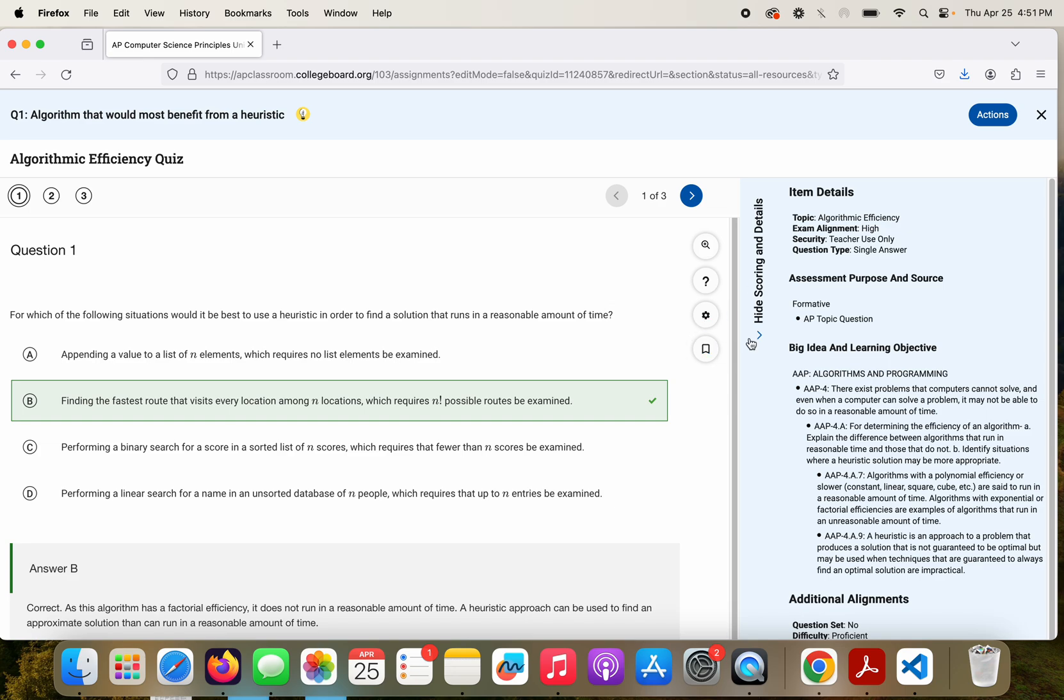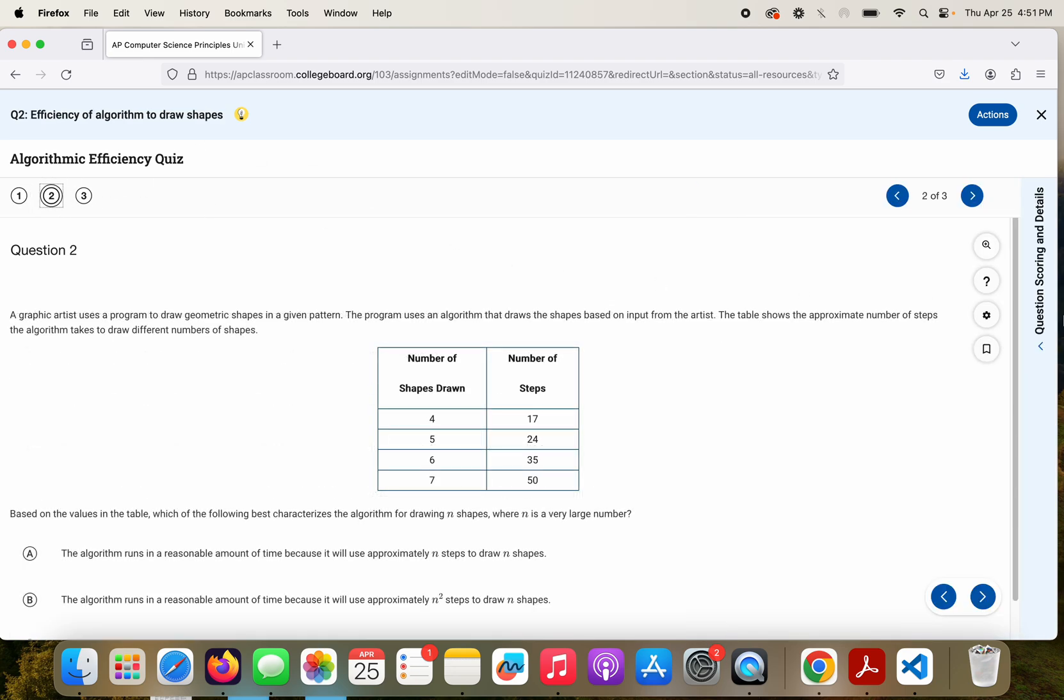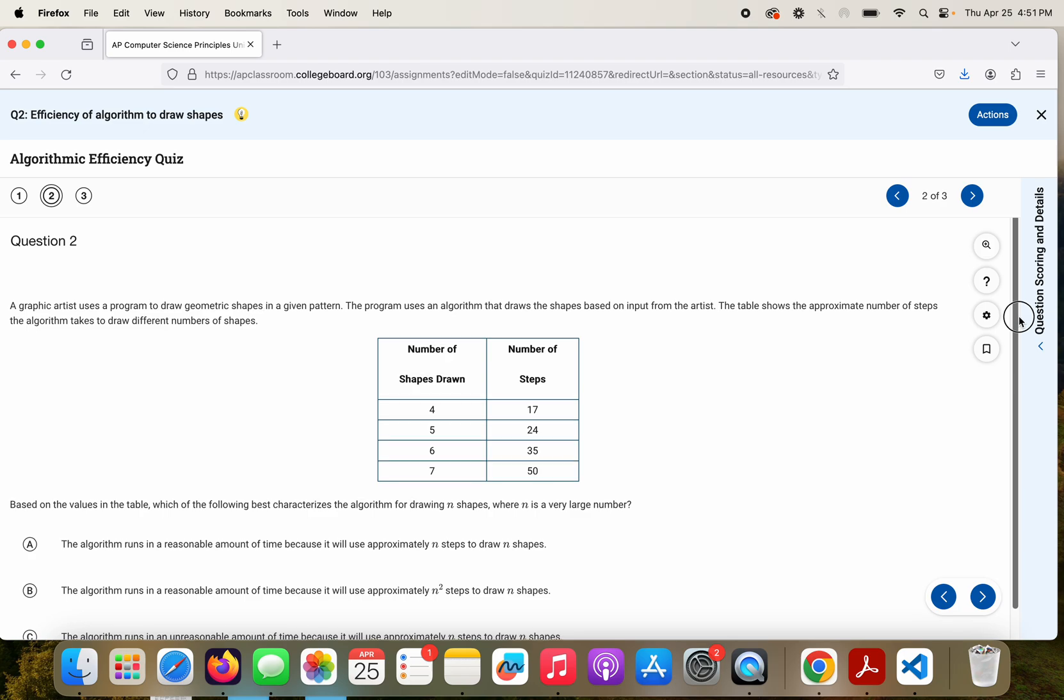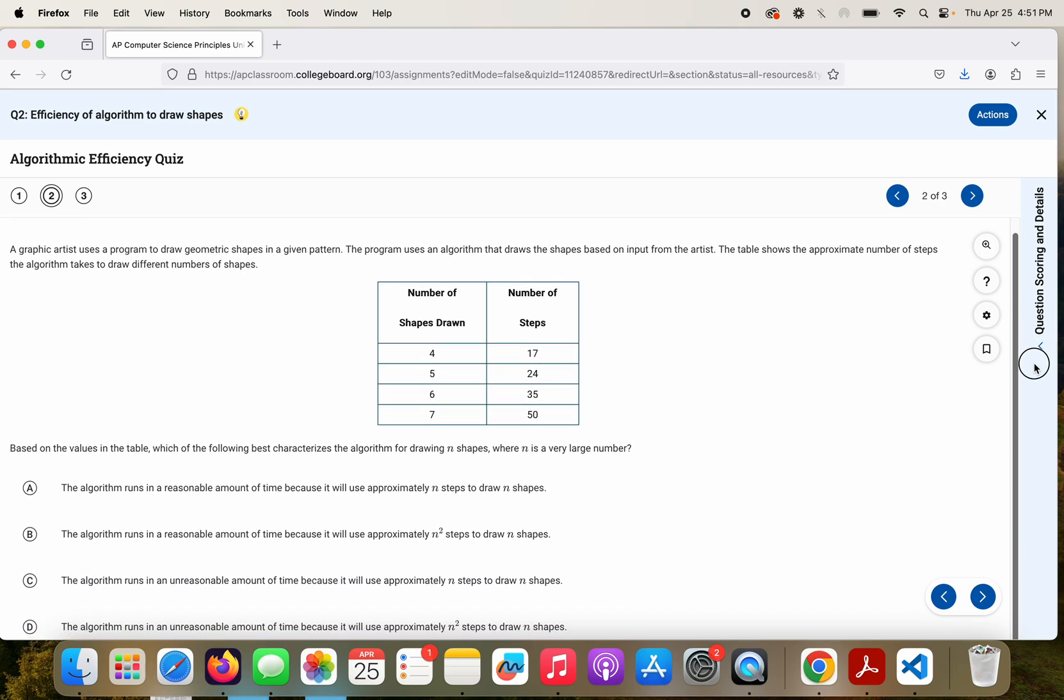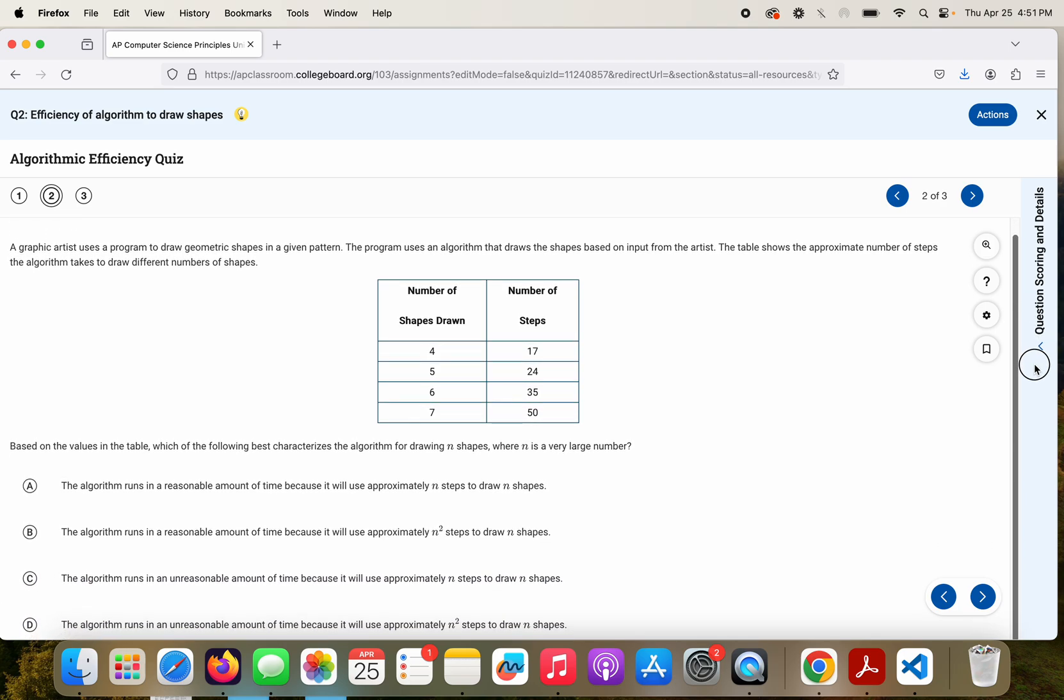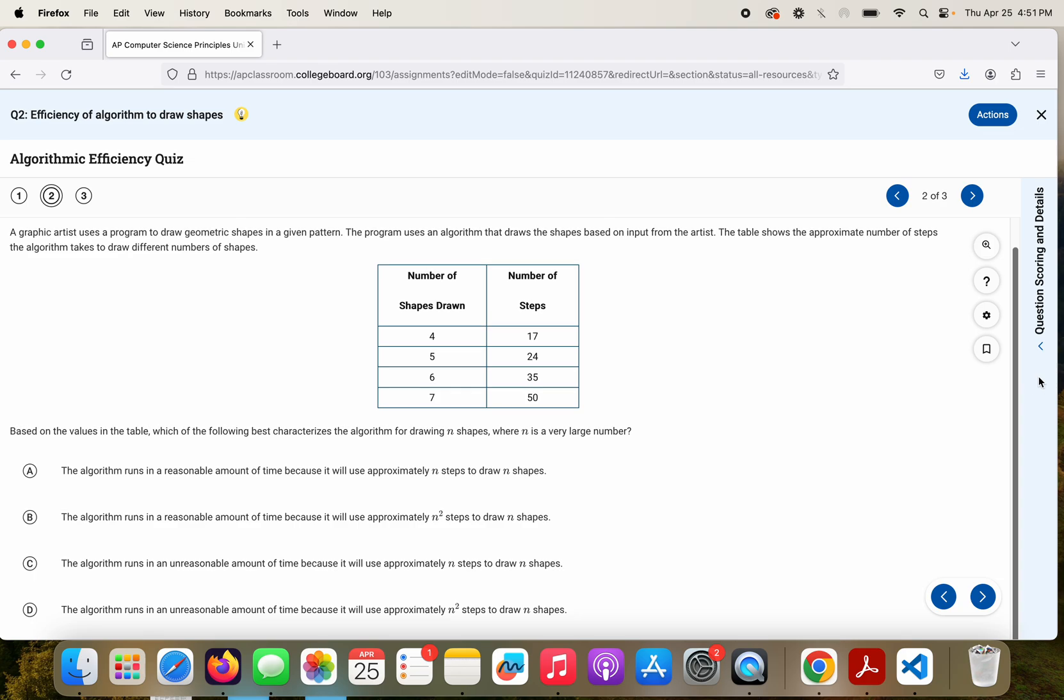If you wanted to kind of examine it a little bit more, yeah, this algorithm that has a factorial efficiency, it does not run in a reasonable time. All right, let's go to question two. A graphic artist uses a program to draw geometric shapes in a given pattern. The program uses an algorithm that draws the shapes based on input from the artist. The table shows the approximate number of steps the algorithm takes to draw different numbers of shapes.